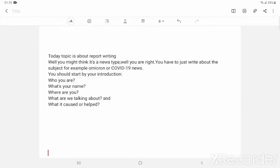Welcome to another topic of mine. So let's start. Today's topic is about report writing.